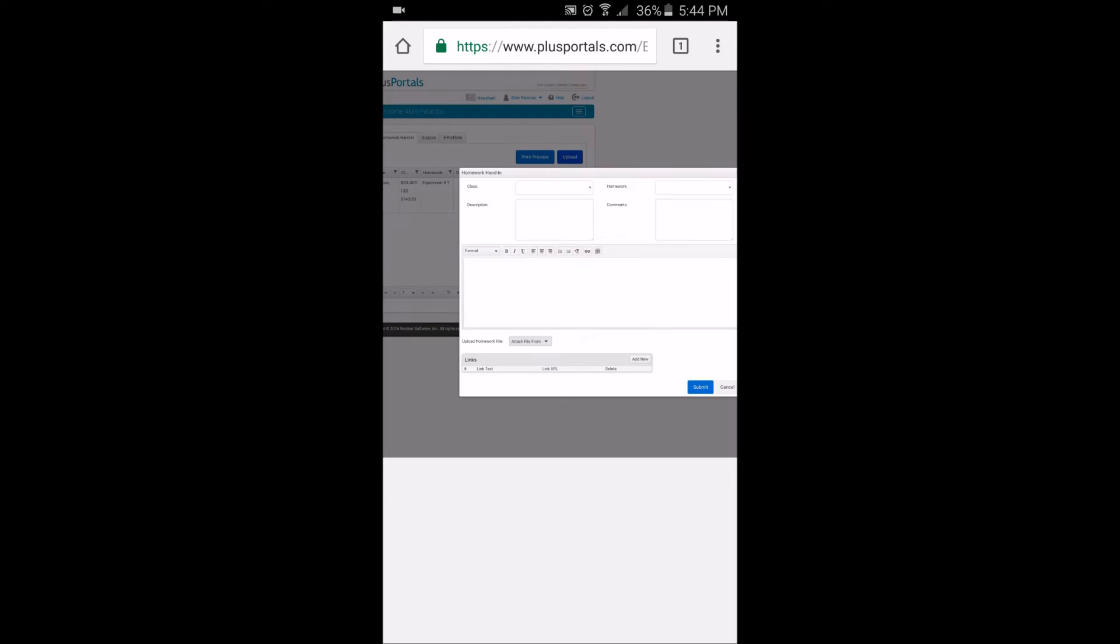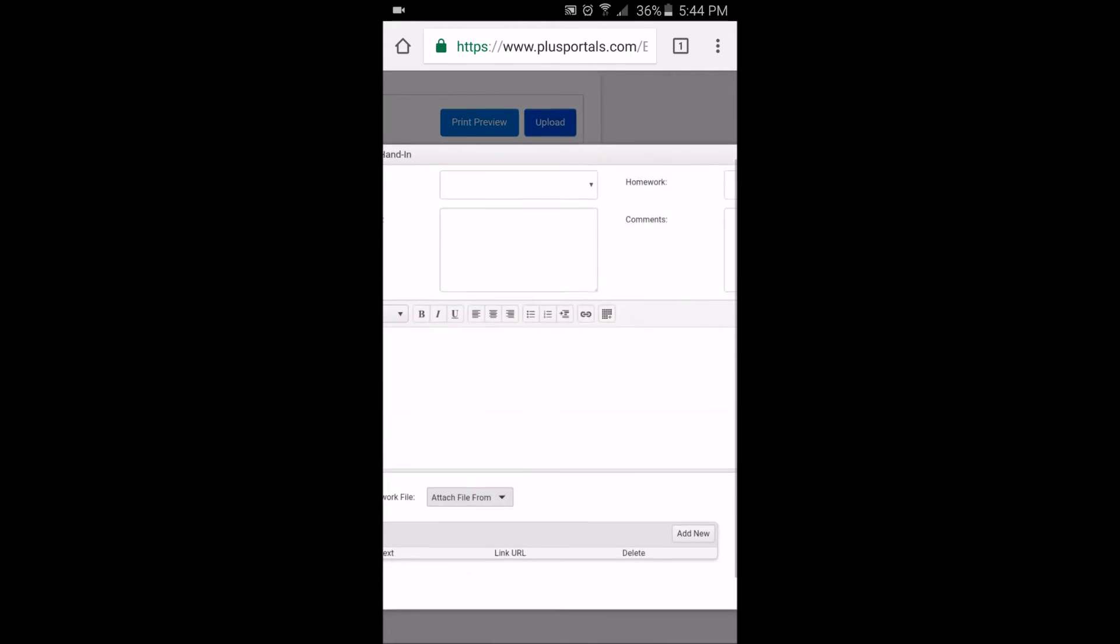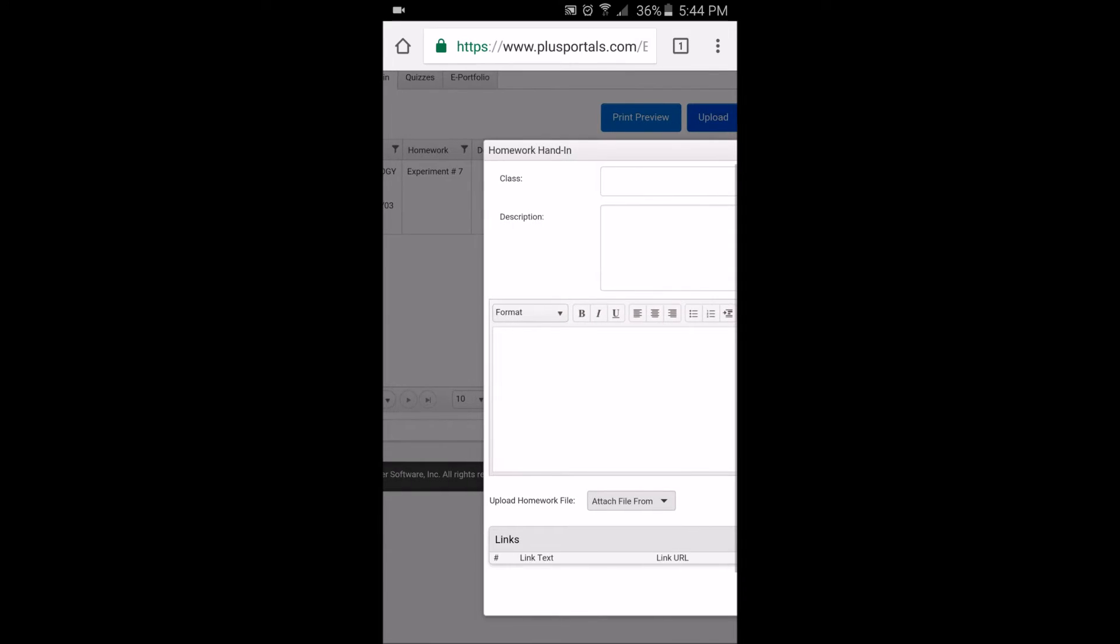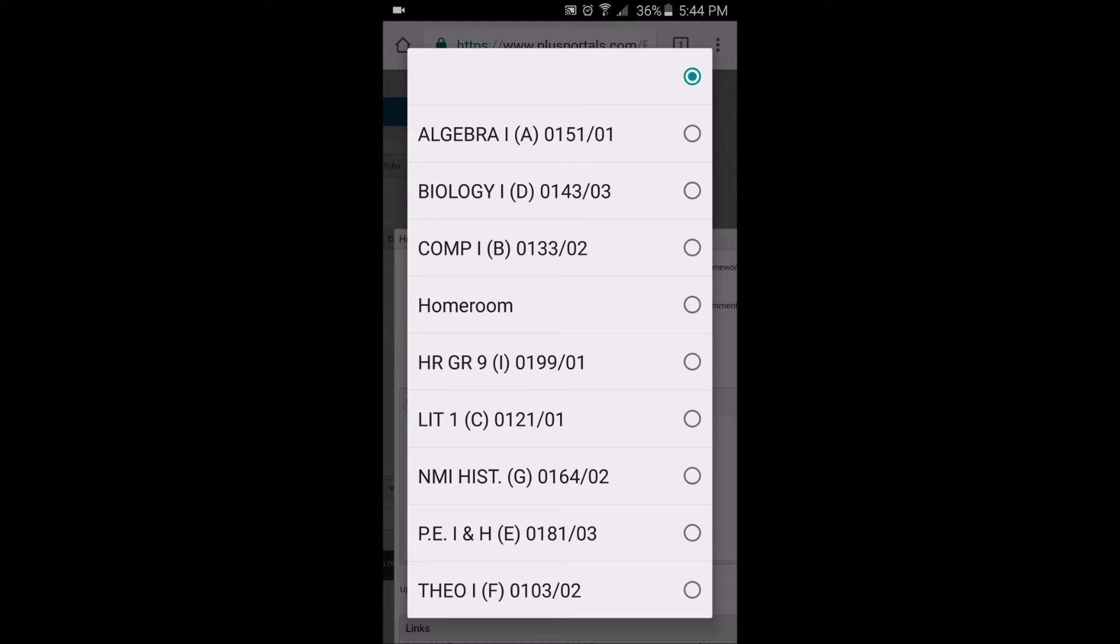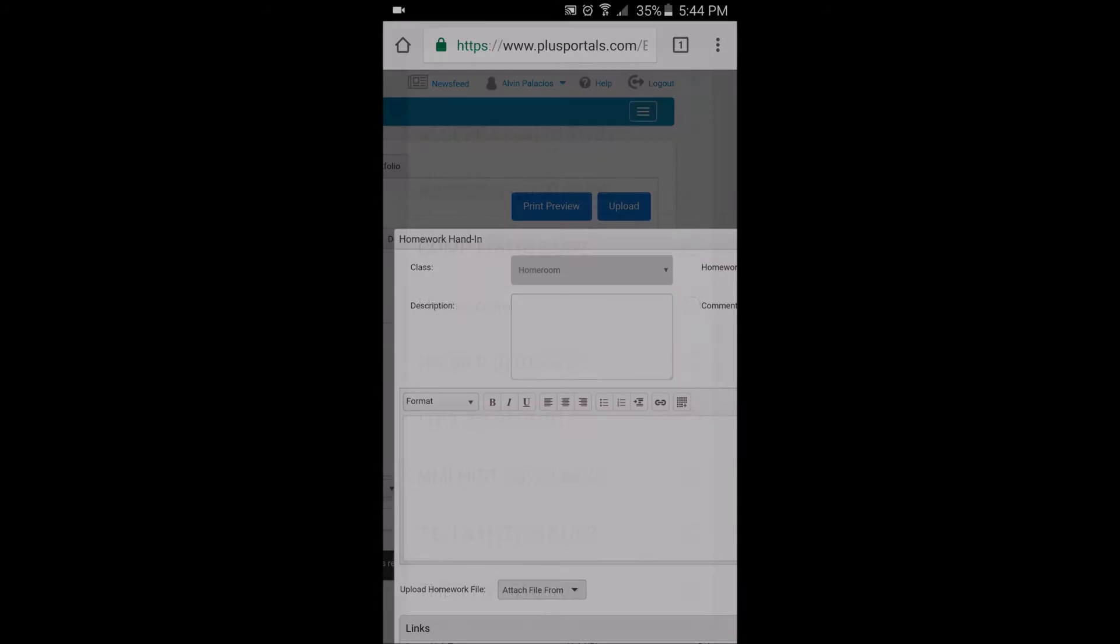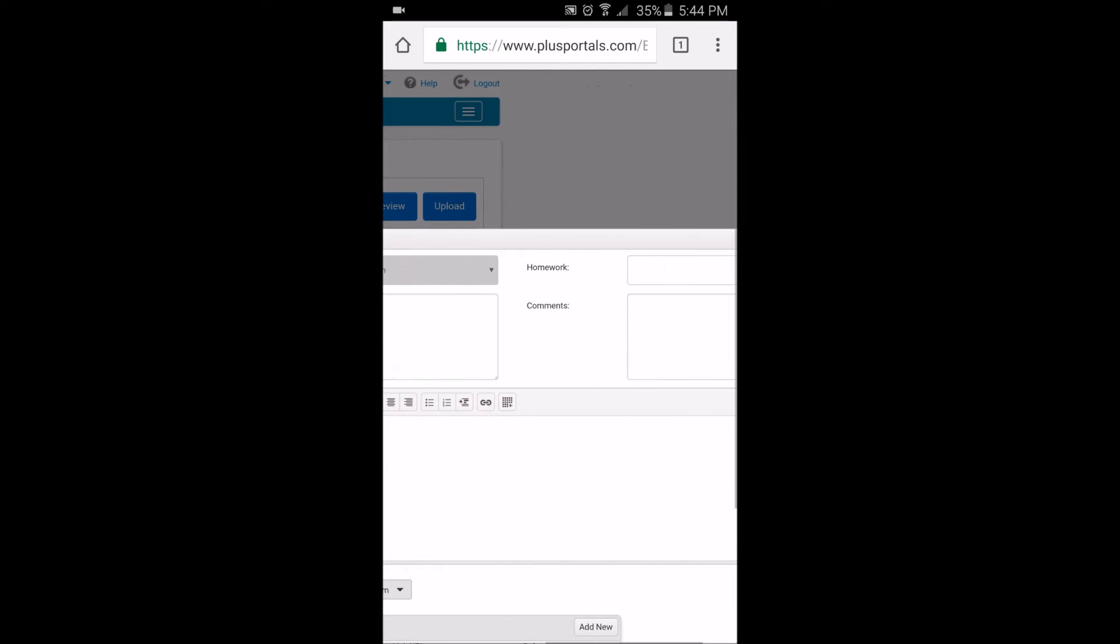After you click on upload, you should get a page like this. From the class, you should look for the class that you're doing the homework for. So I'll just pick homeroom, for example.